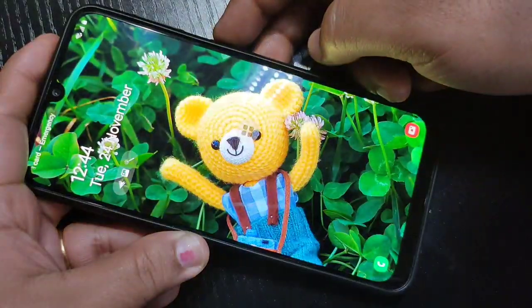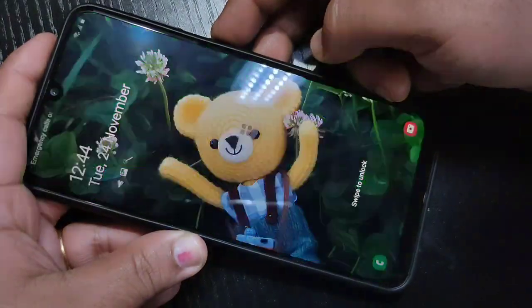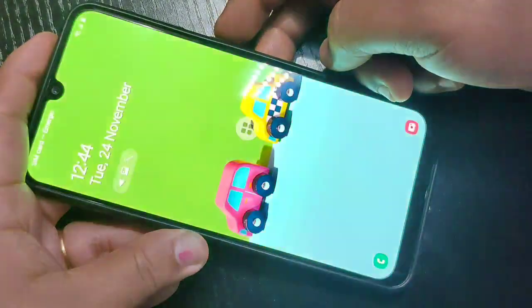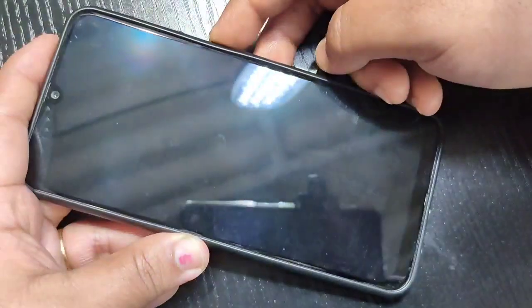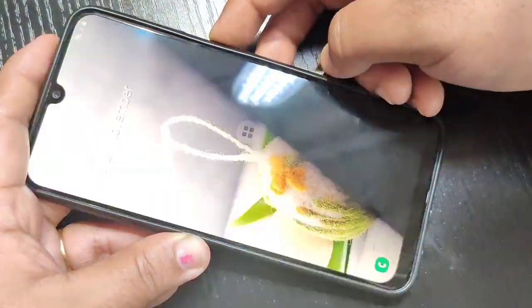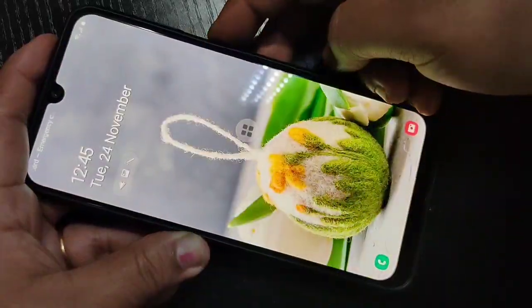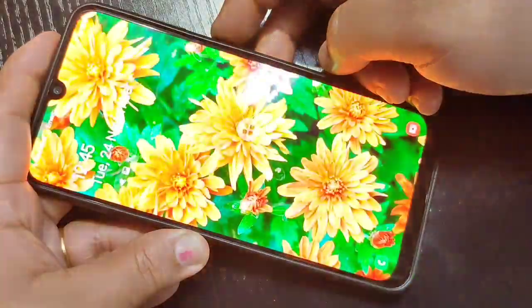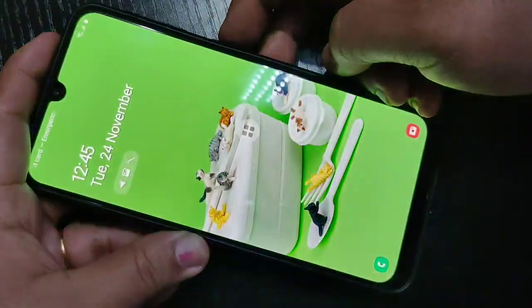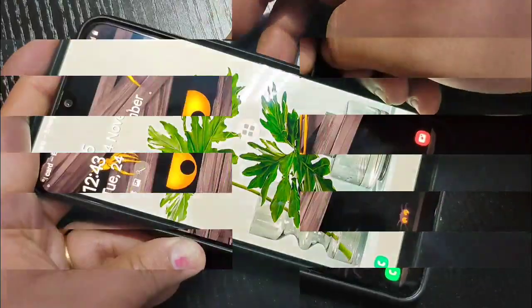Hello friends, welcome to my YouTube channel. In this video, I am going to show you how to change the lock screen wallpaper automatically in this device. If you are new to this channel, please do subscribe and press the bell icon for more tech videos. Let's get started.